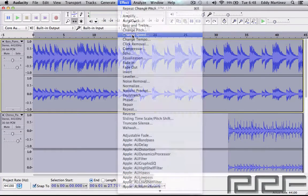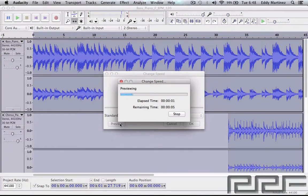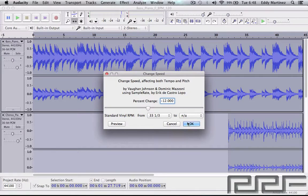Next is Change Speed, which is pretty interesting because when you change the speed you're also effectively changing the pitch as well. There are other options in the effects area that let you change speed without affecting pitch, but this one gives that kind of record player effect. I'm going to lower it and hit Preview. That's a pretty interesting effect — maybe useful for intros or outros where you select a specific area and give it a try. Let's hit Cancel and move on.